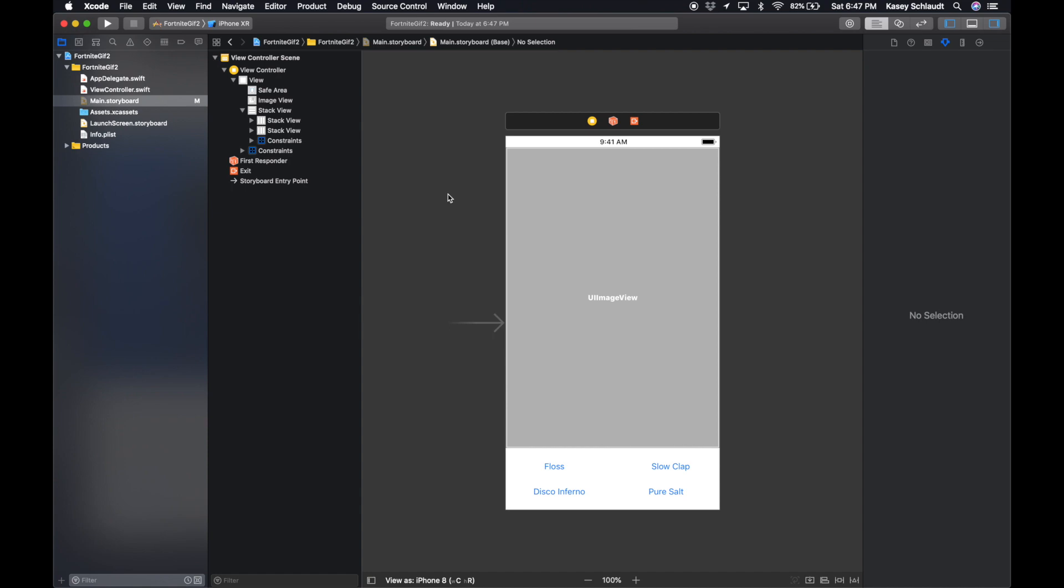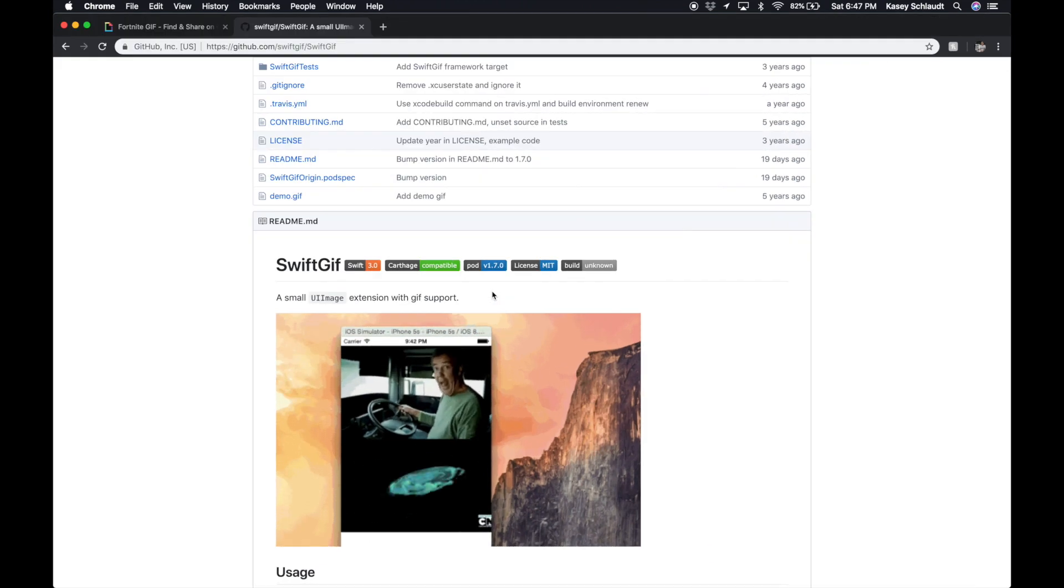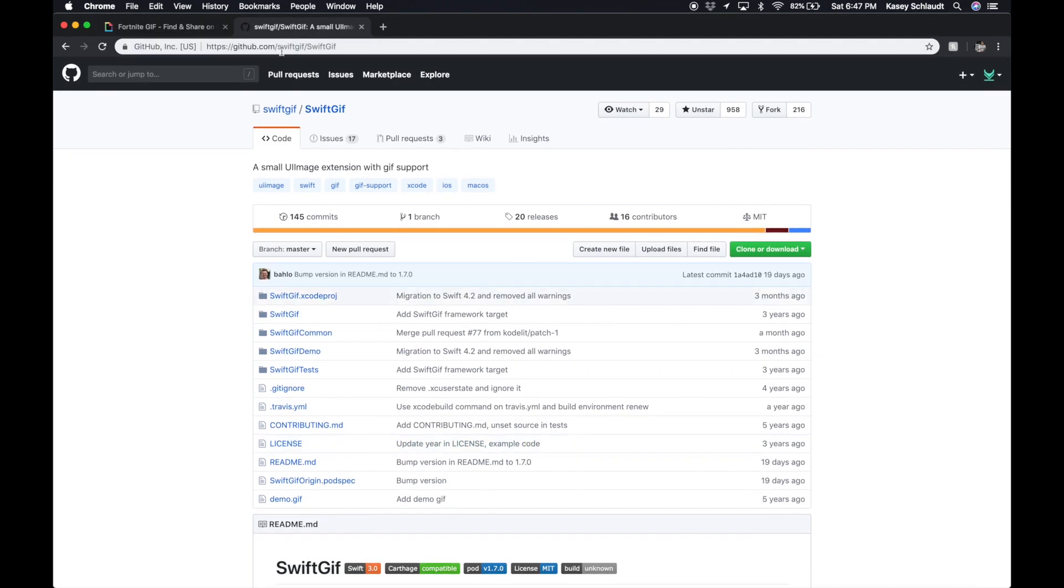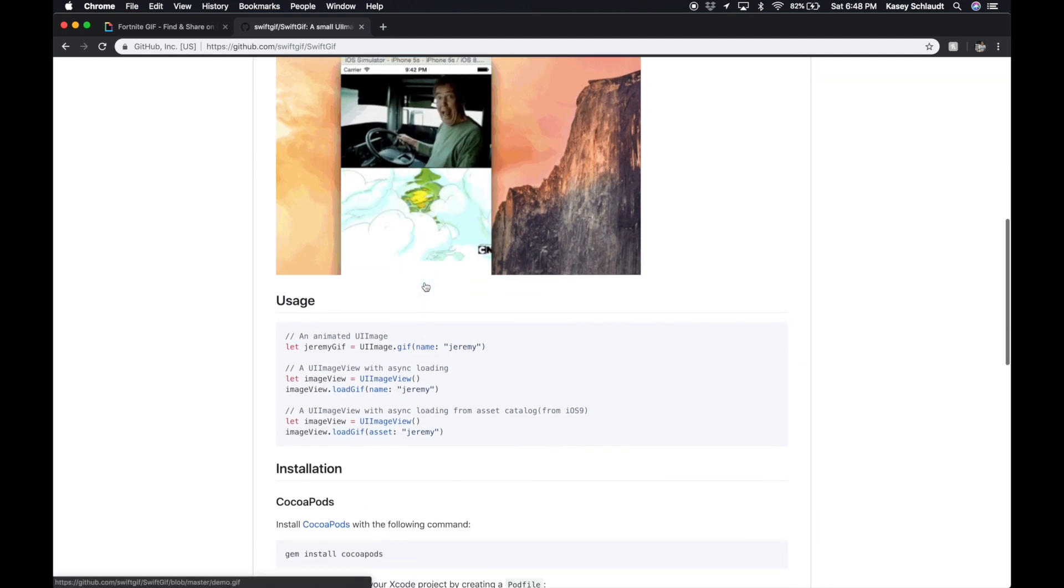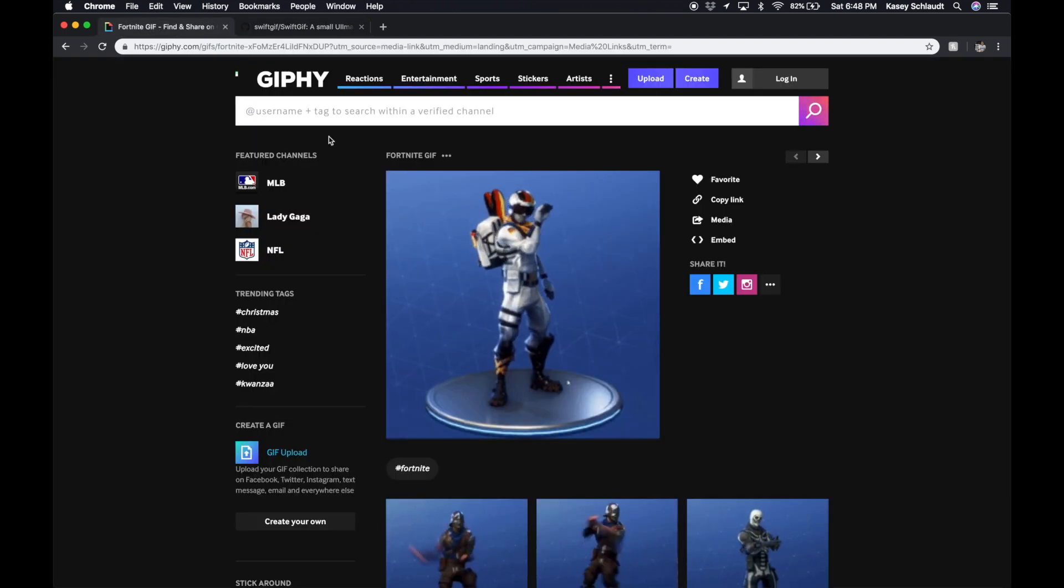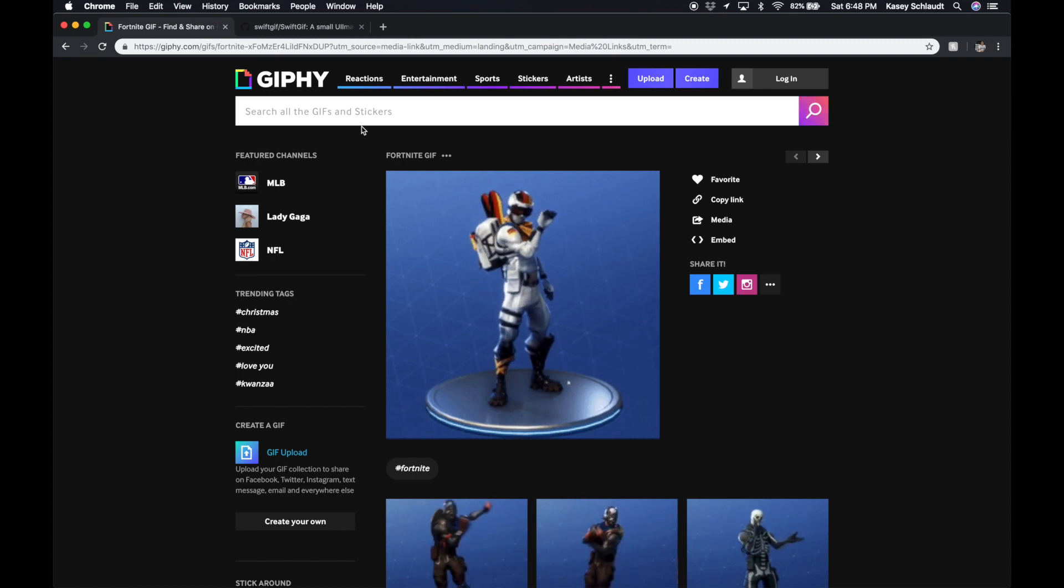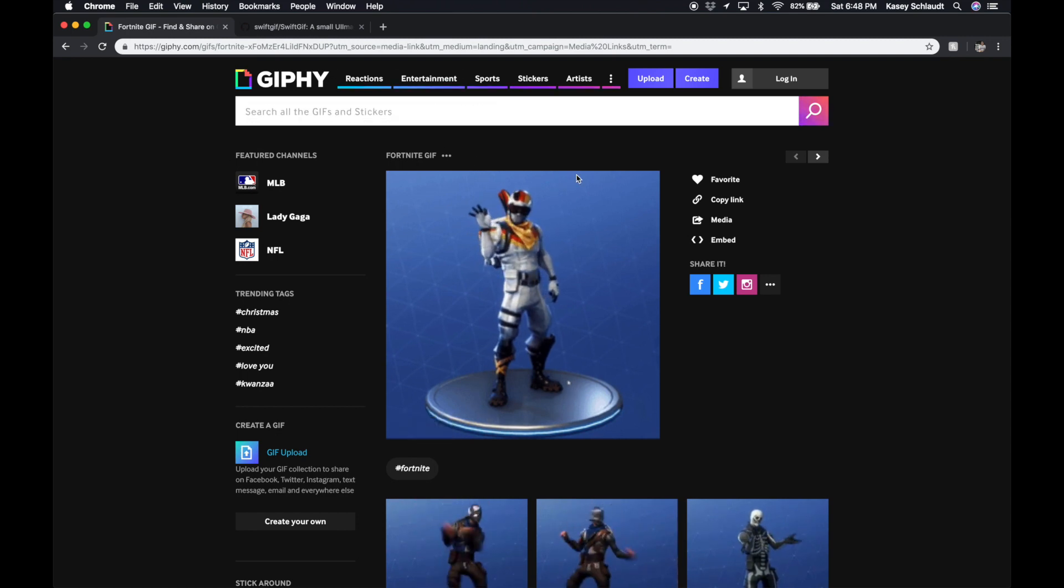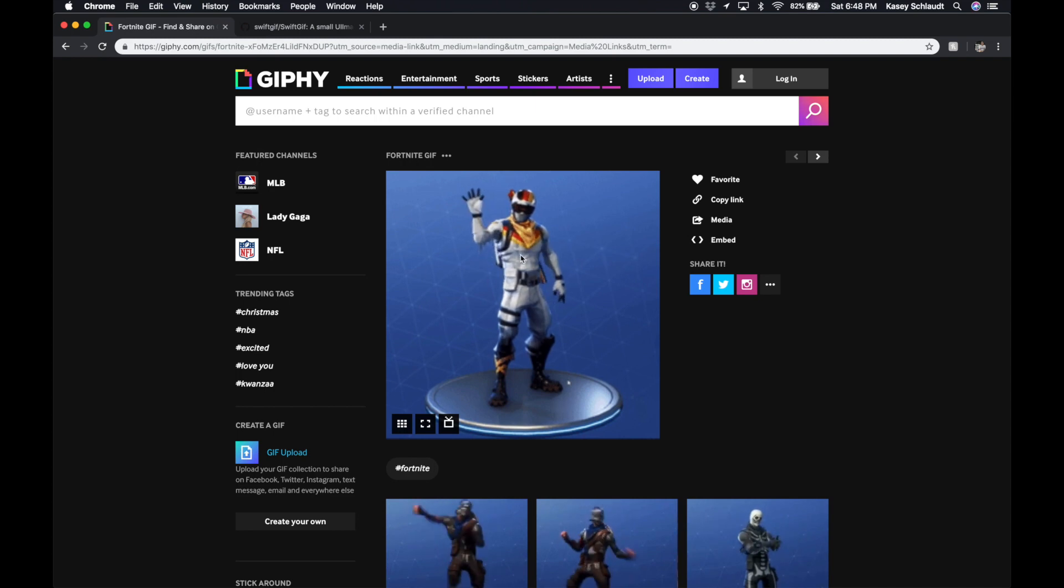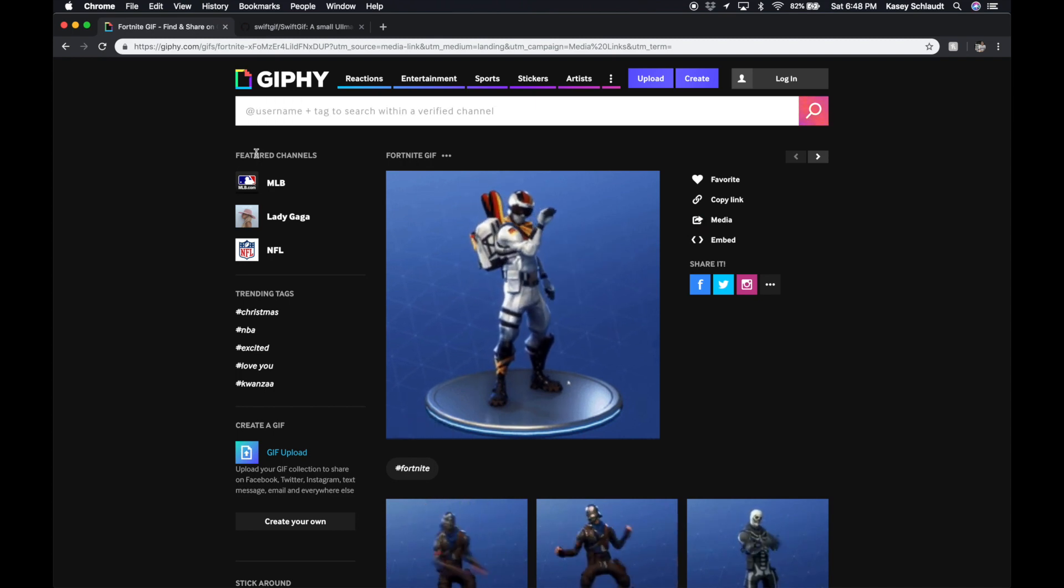But before we get into that, let's go and install our image library. I am using, or I'm going to be using, SwiftGIF. You head over to their GitHub page, I'll provide the link in the description below. You can star it if you like it, but it's just an extension for the UI image so we can load a GIF in pretty easily. Also, what you want to do is head over to your favorite GIF website and download the GIFs that you want to use. What I did, I just headed over to Giphy, found the GIF I like, and then I dragged this image onto my desktop.